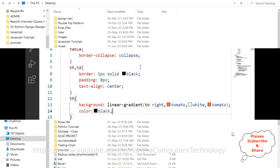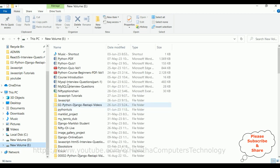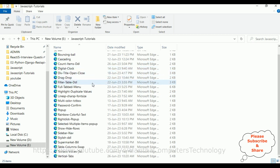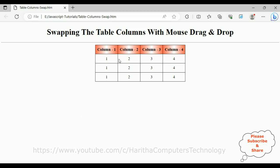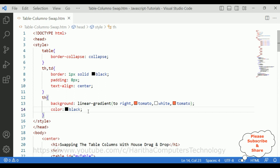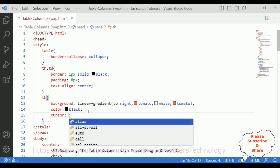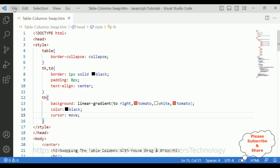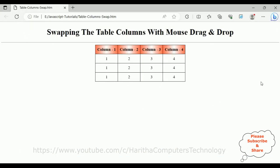Let's open the file explorer. The folder I created is in the E drive — the folder name is 'javascript type 1 tutorials' and the file name is 'table column swap'. Let's open the file. Here we got the final output of our application. It looks good — 'Swapping the Table Columns with Mouse Drag and Drop'. We have four columns and three rows. When I mouse over on the table header, the mouse pointer changes to movable. I need to add cursor: move in the CSS, so let me do that and reload the browser.